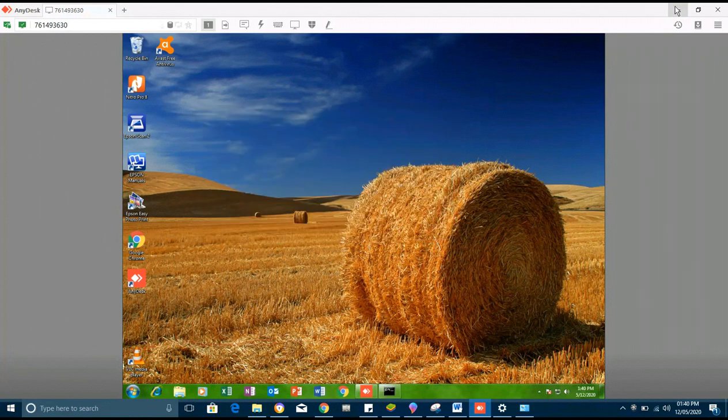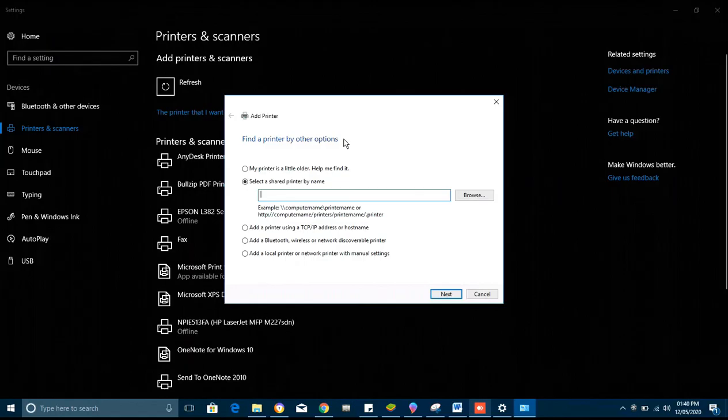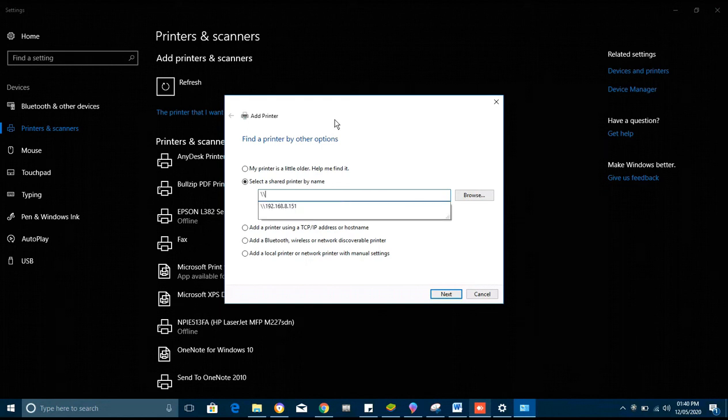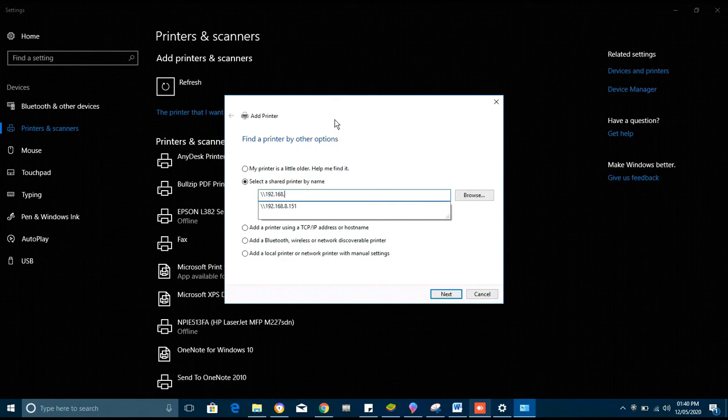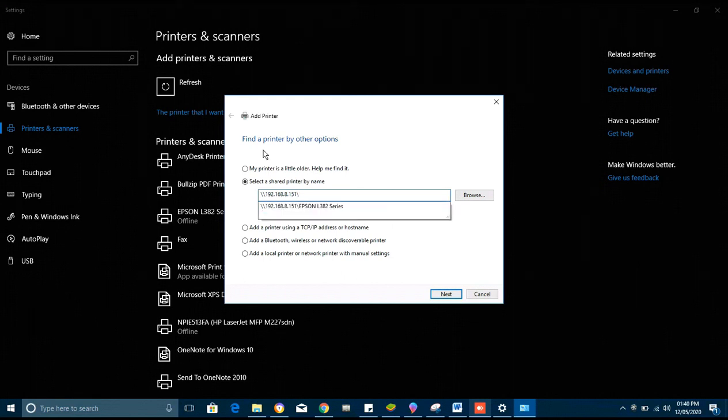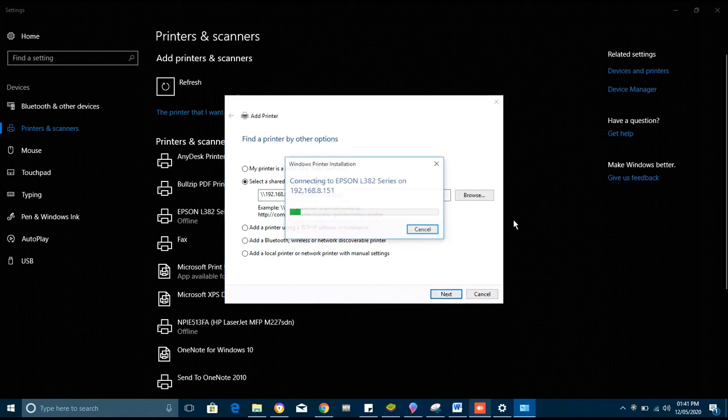So we go back to the computer where we are adding the printer. We put two backslashes, then we enter our IP address 192.168.8.151, then another backslash, then the name of the printer. Then next.